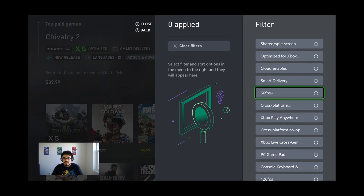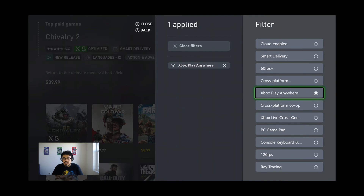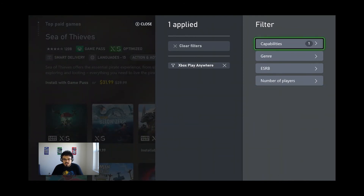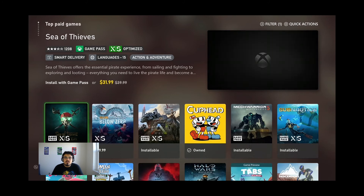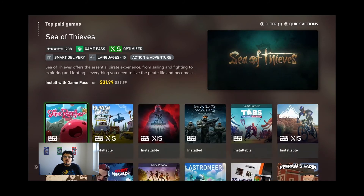I'm actually looking for the Xbox Play Anywhere titles. So I'm going to hit this one here for Xbox Play Anywhere. Let me get out of the filters and go back into the store search. Here you will see all the Xbox Play Anywhere titles.